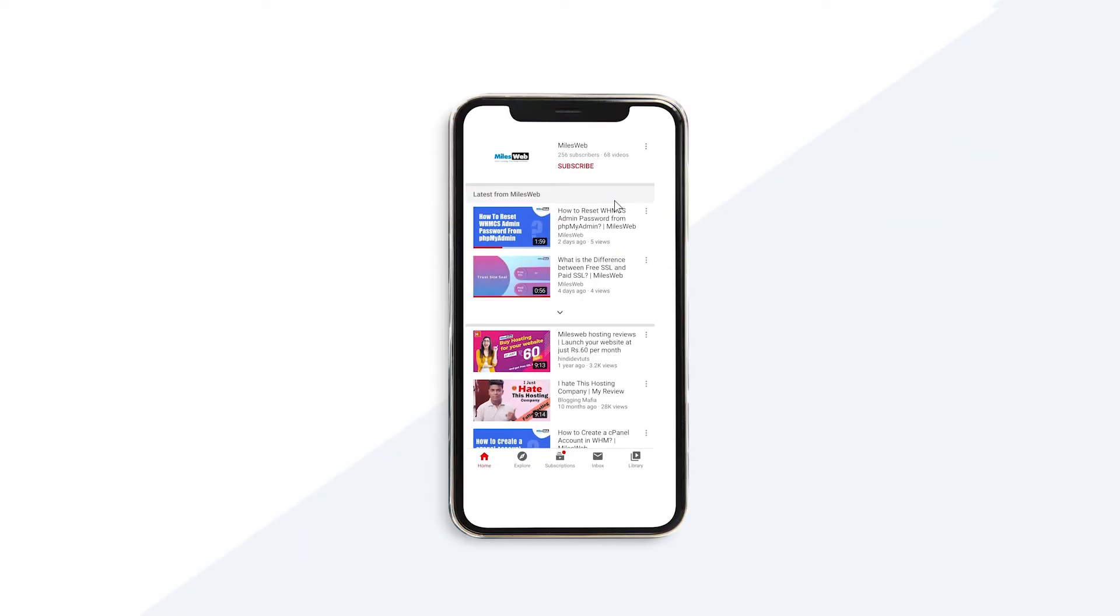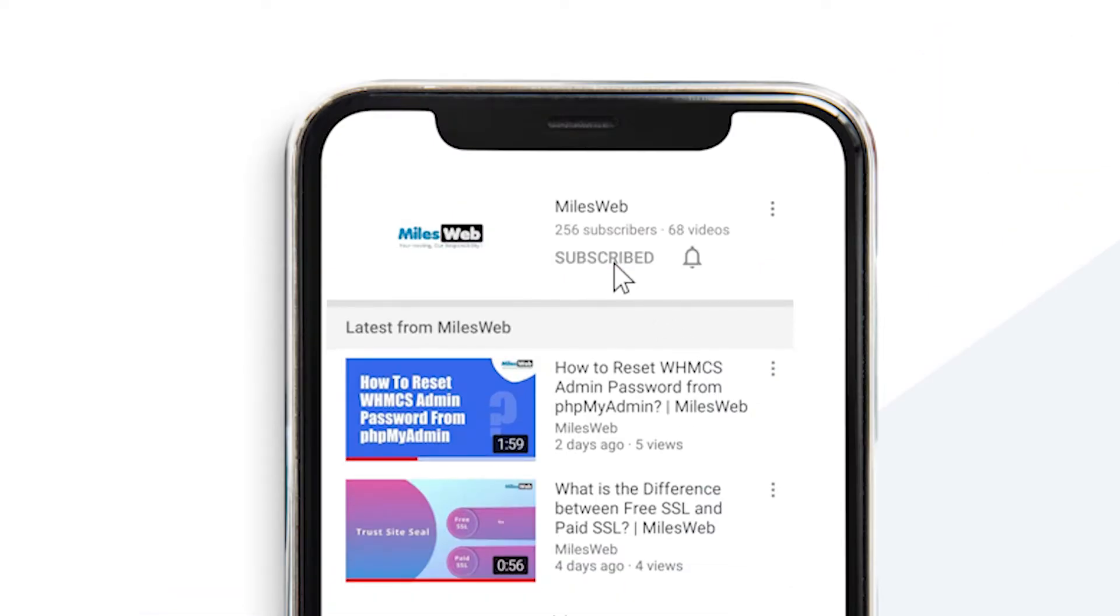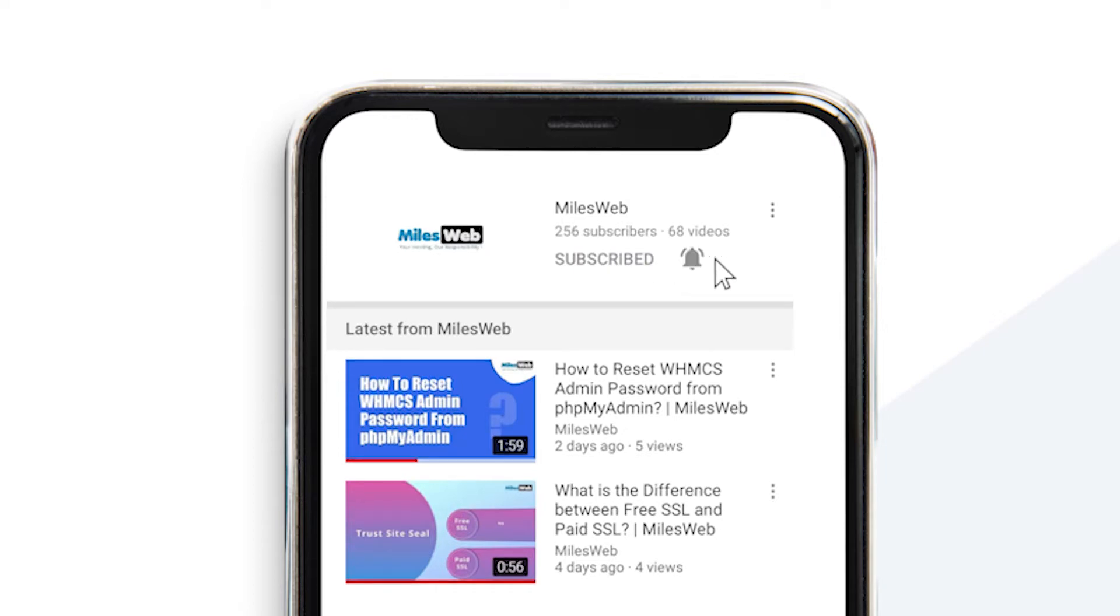Welcome back to MilesWeb channel. If you don't want to miss out on any of our tutorials, make sure you click the bell icon.